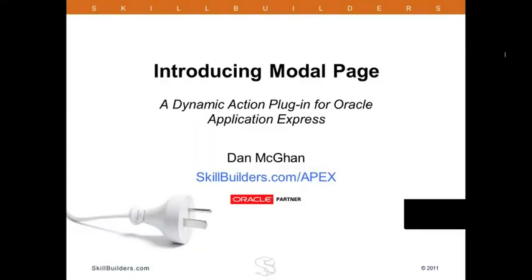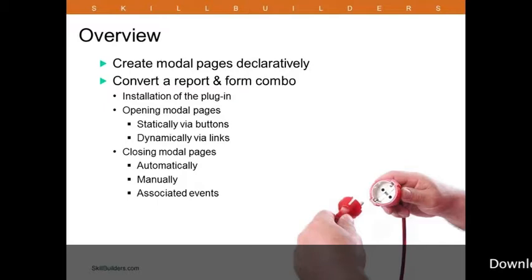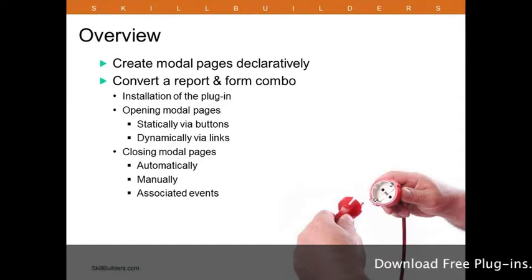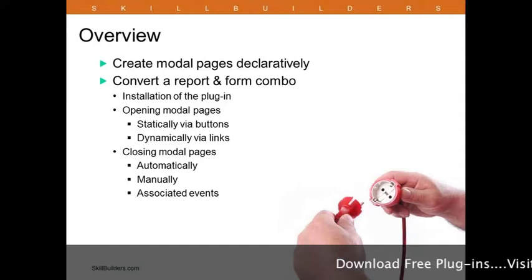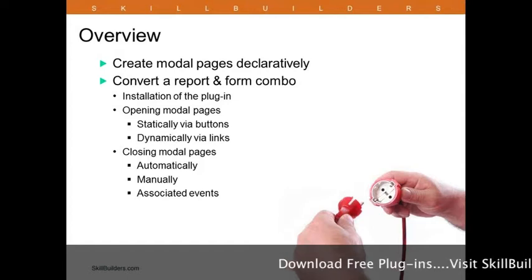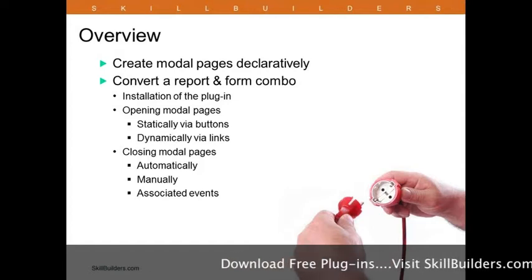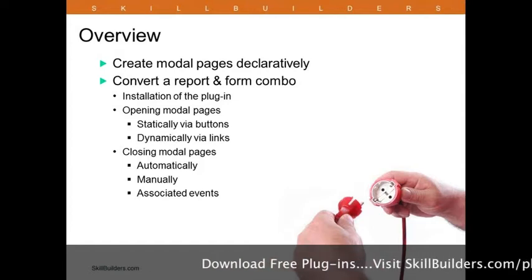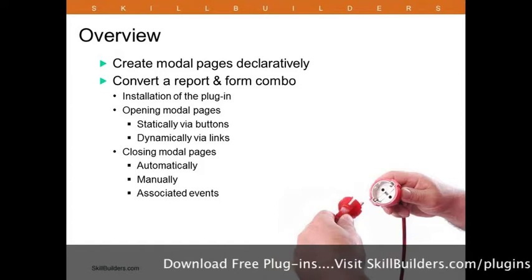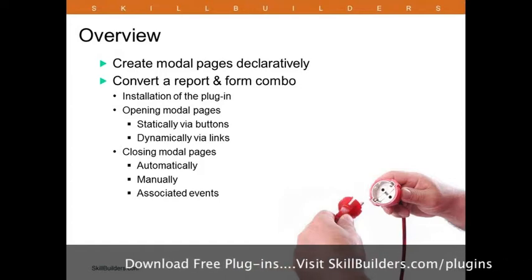Welcome everybody. Here's a high-level overview of what we'll be doing today. The name of the plug-in says it all - Modal Page. We're going to be creating modal pages, also known as modal dialogues. Today, we'll be doing this declaratively using our new plug-in.